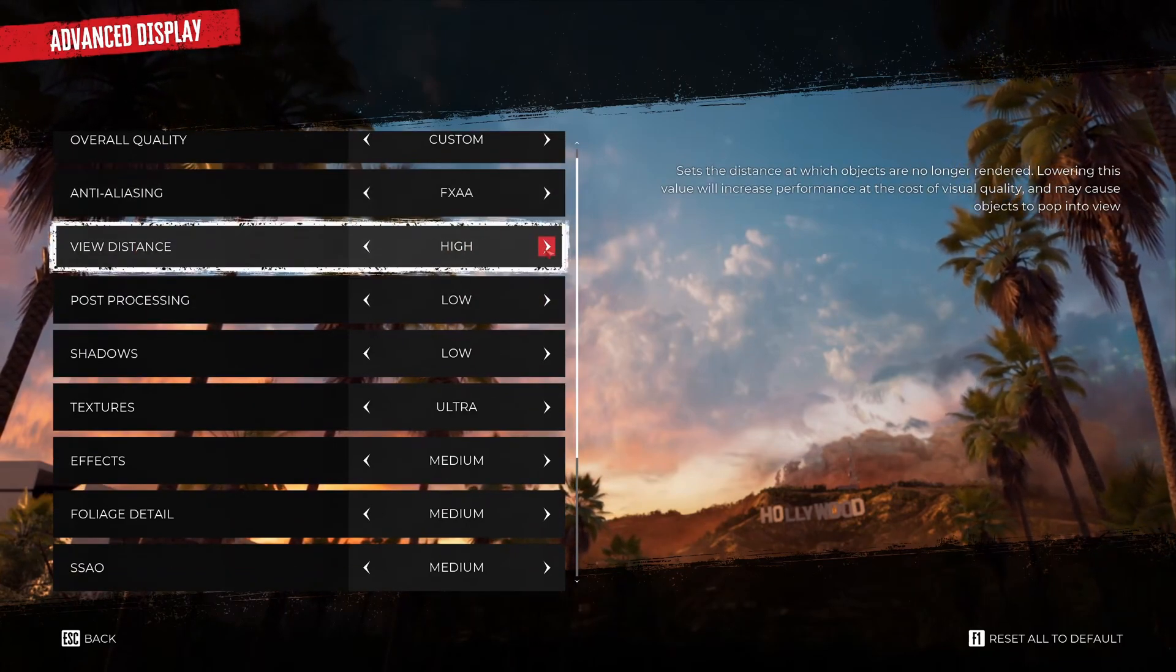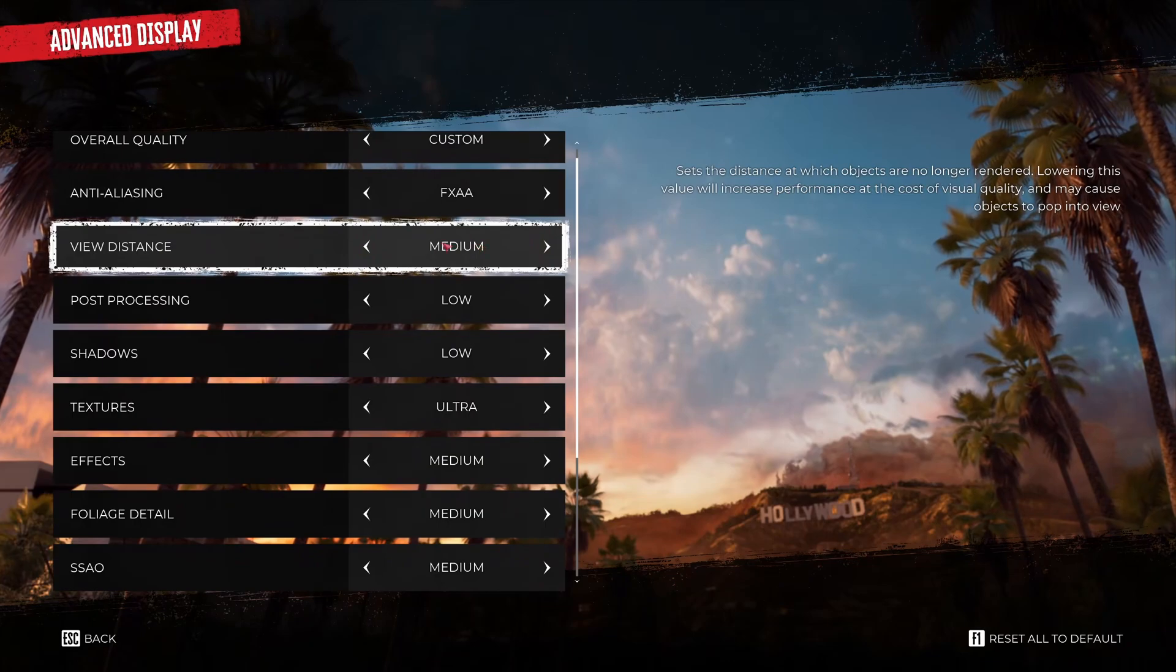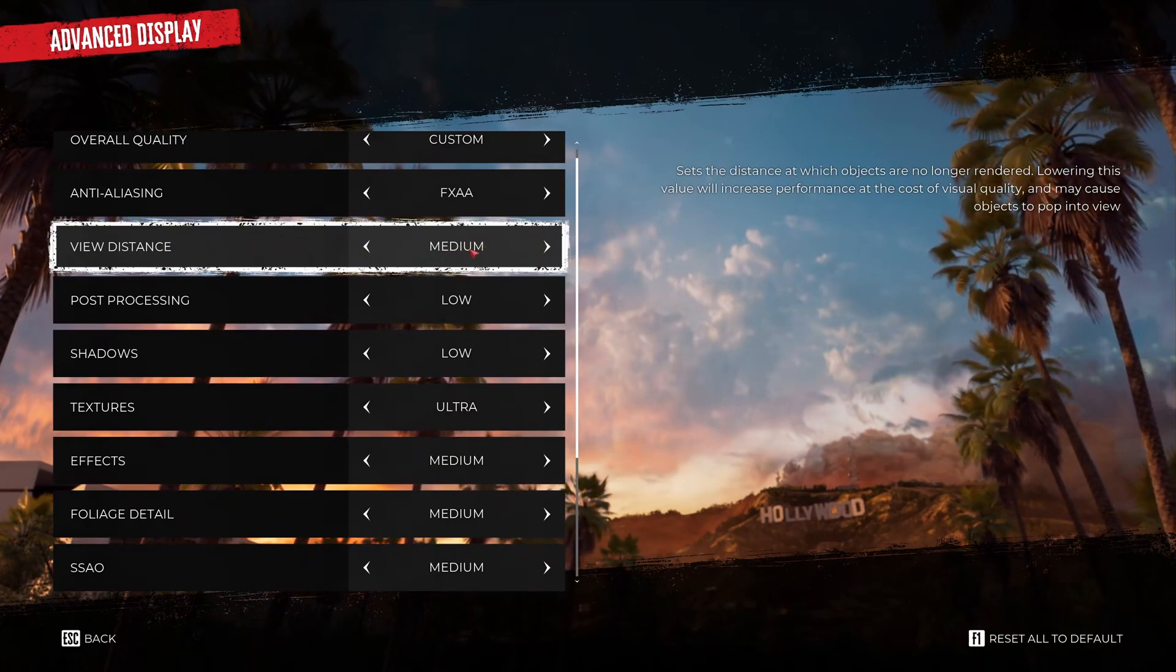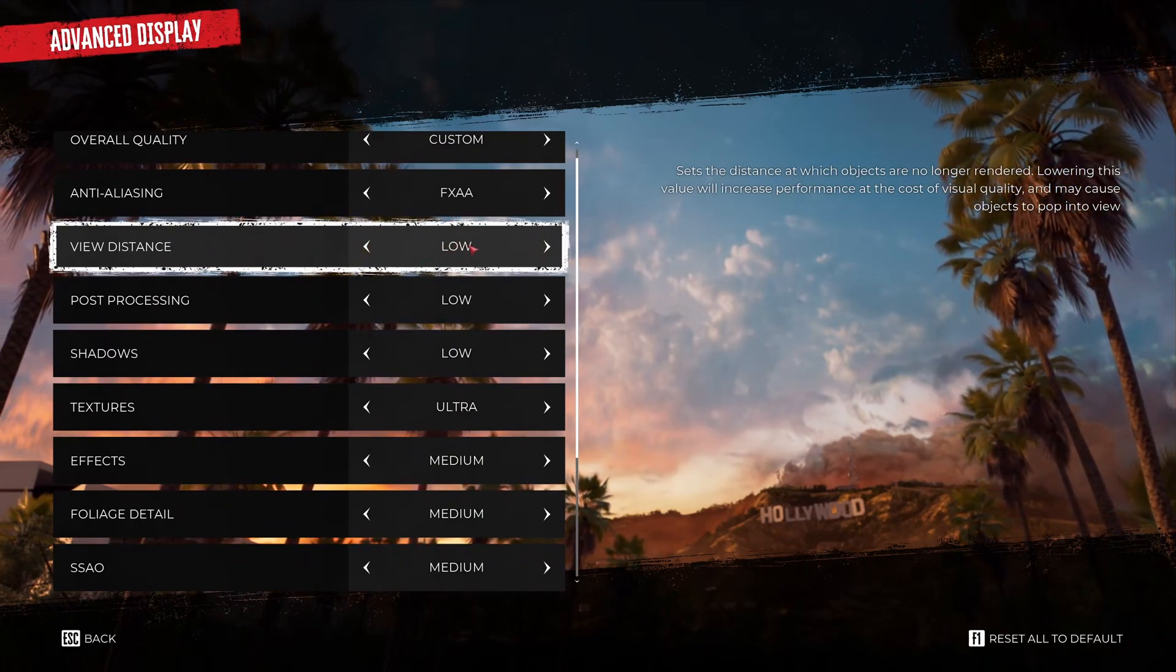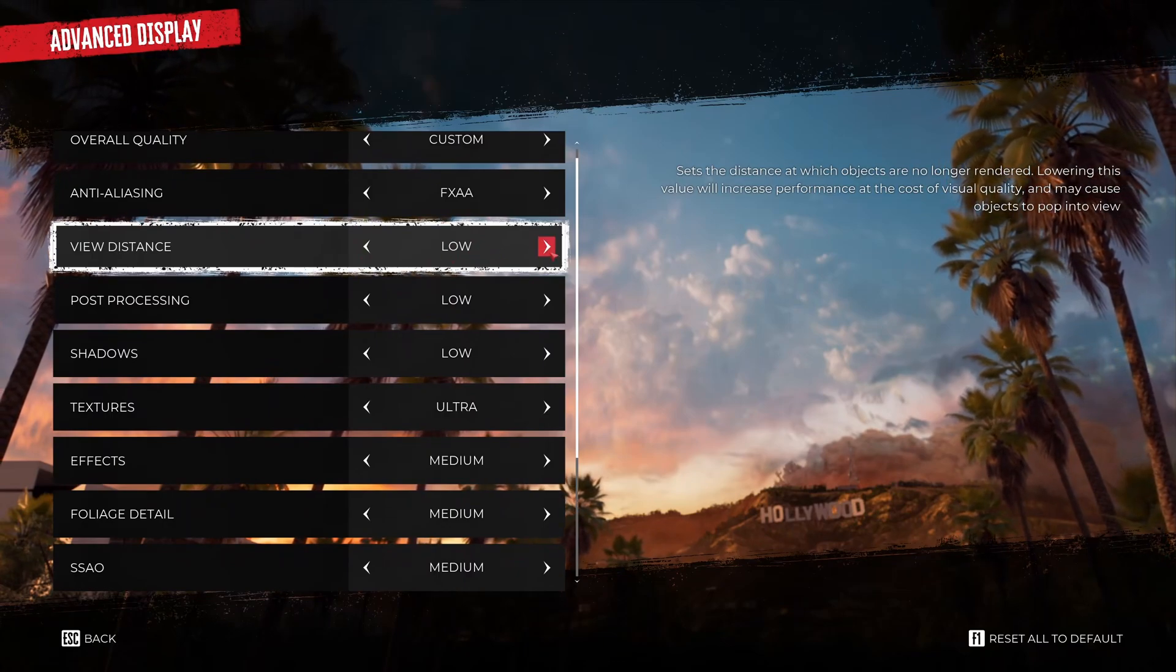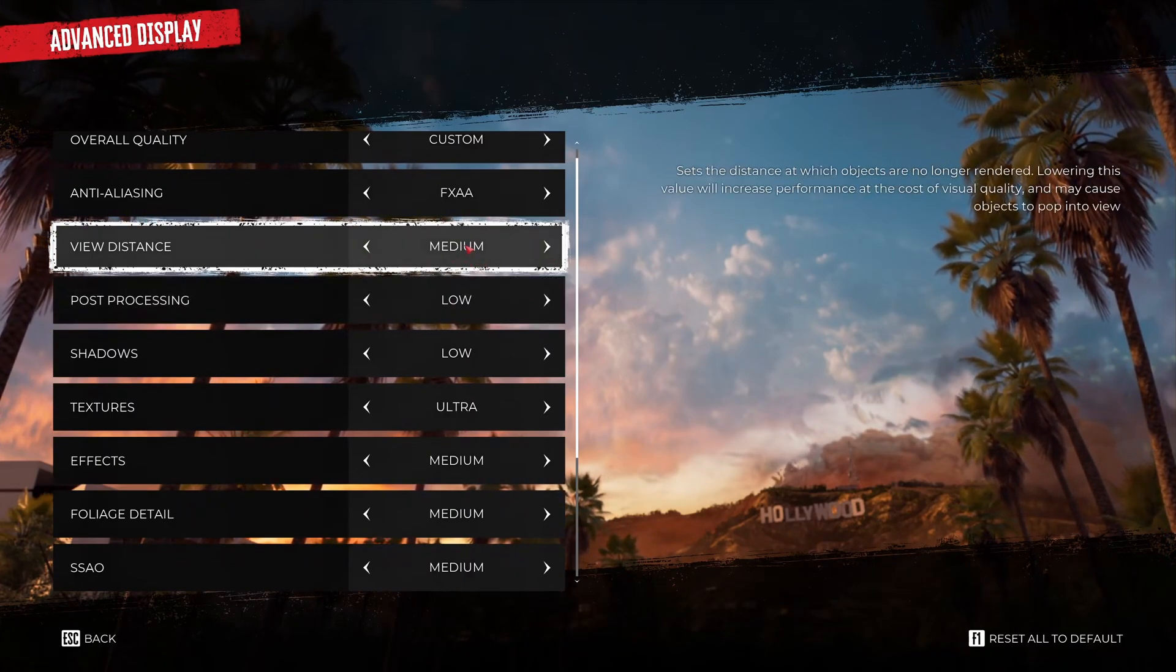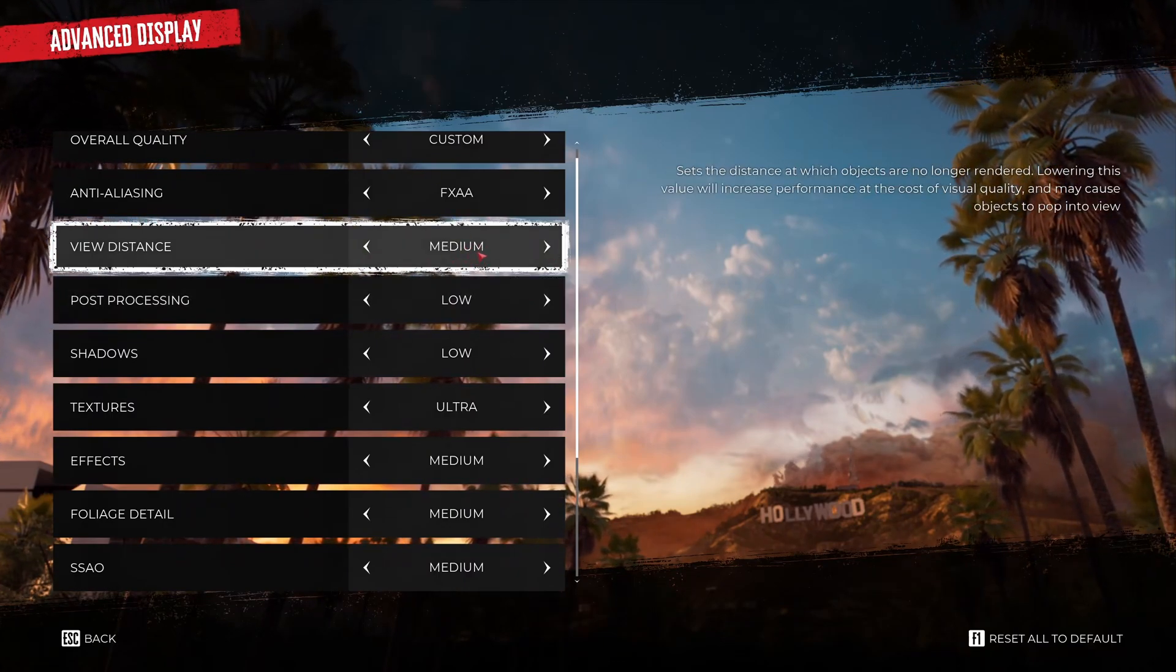For view distance, huge impact on your FPS with ultra and high. So I recommend to go medium. It's the best compromise. Low is too near, you will see too near in front of you. So medium is a good compromise and you will save 7% in your FPS.